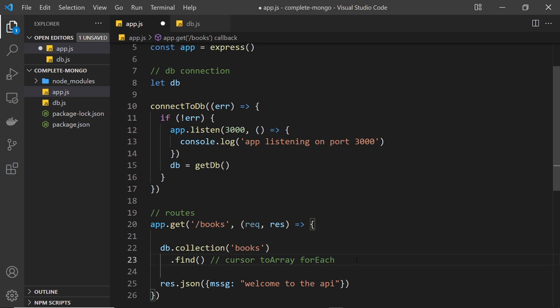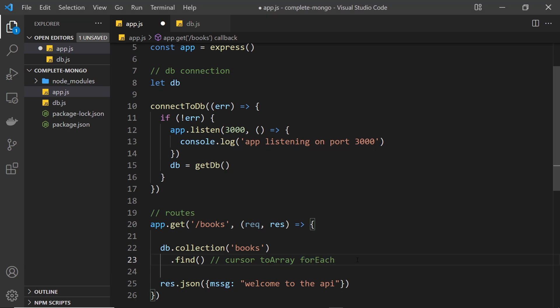When we fetch documents from MongoDB using either of those methods, it actually gets documents from the database in batches, because your collection could contain huge amounts of documents — like 50,000 or more — and fetching all of them at once would increase network bandwidth usage. So MongoDB fetches in smaller batches, the default batch size being around 101 documents. For example, using forEach will fetch the first batch, iterate it, then fetch the next batch, and so forth.